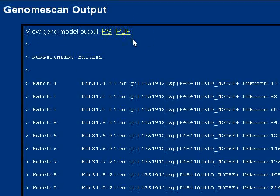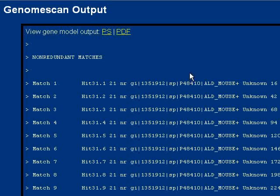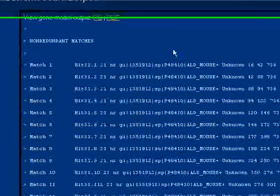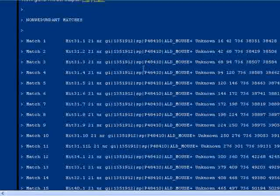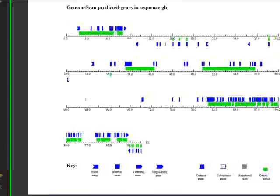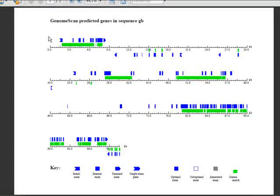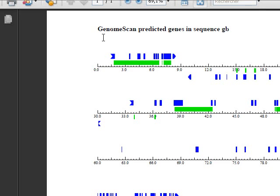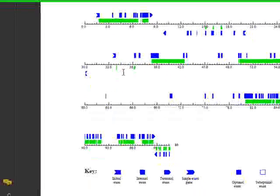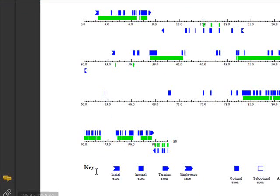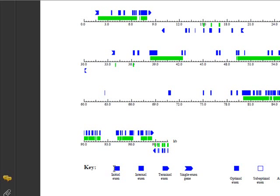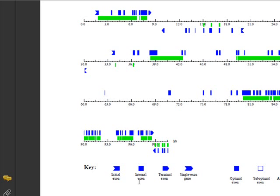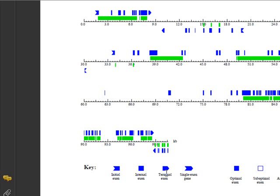This is our file, and it says 'GenomeScan predicted genes.' As we can see here in the keys, this is for initial exon, like here. This is for internal exon, like here—these are coding regions. And this is for terminal exon.